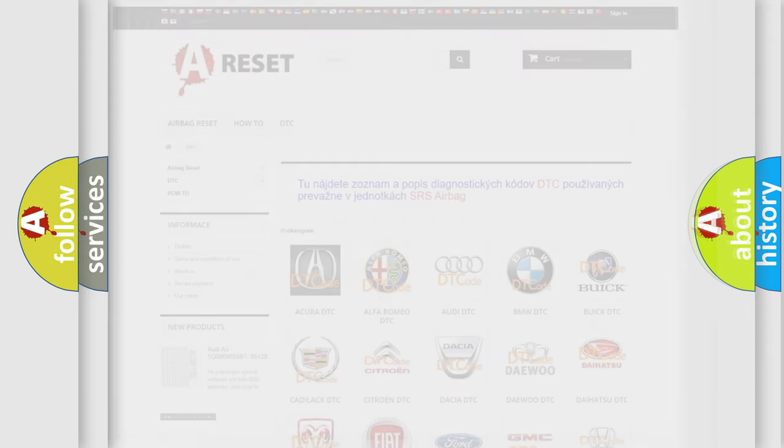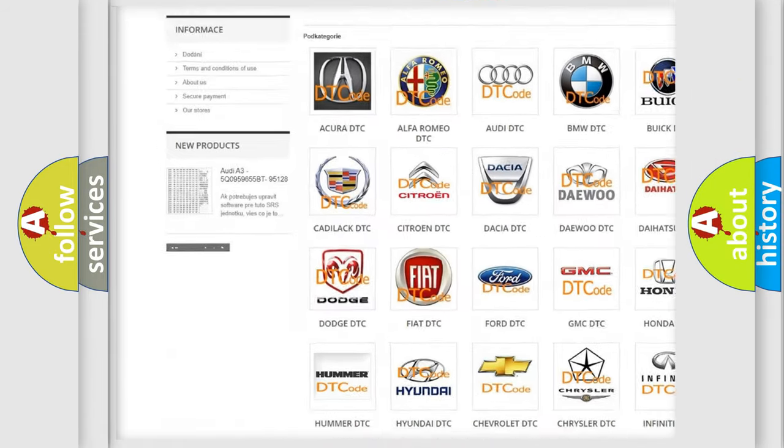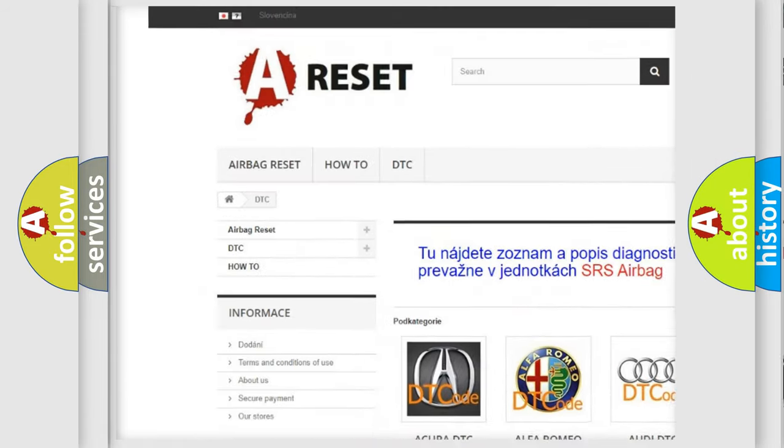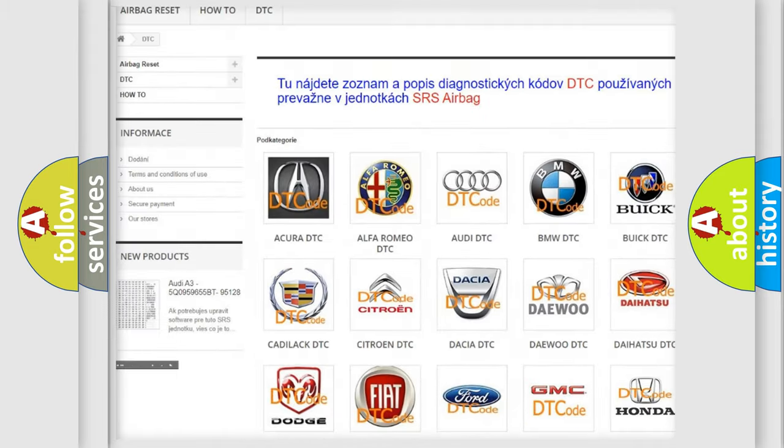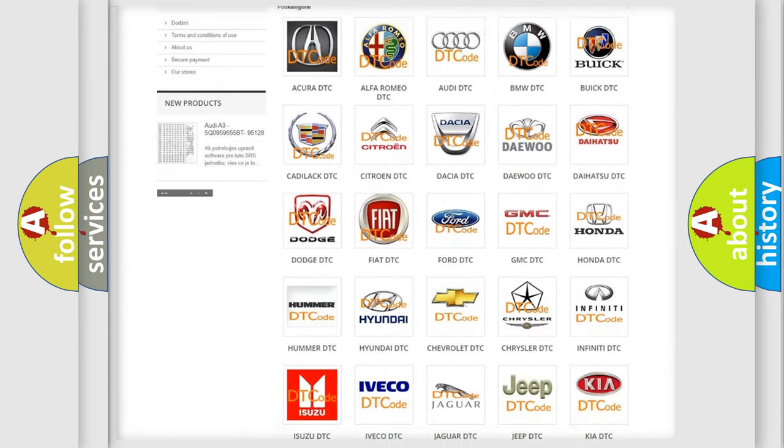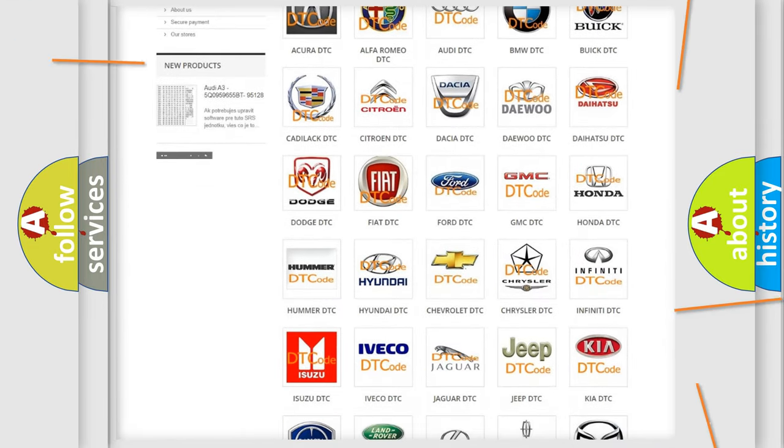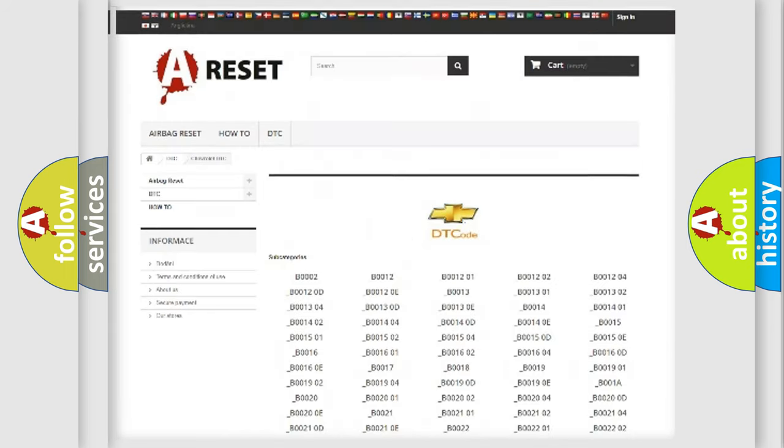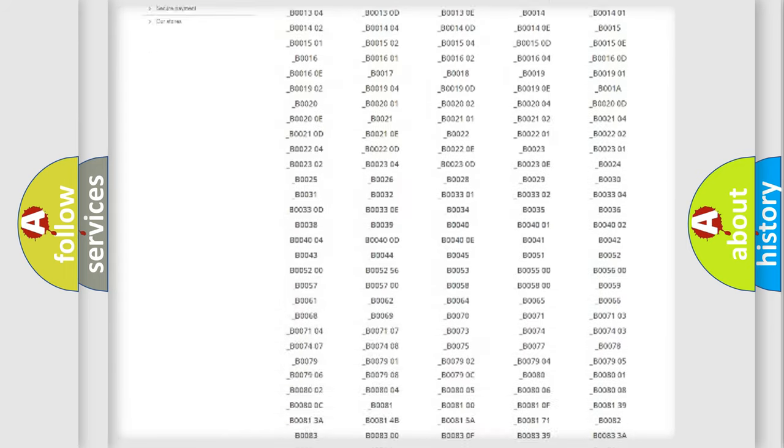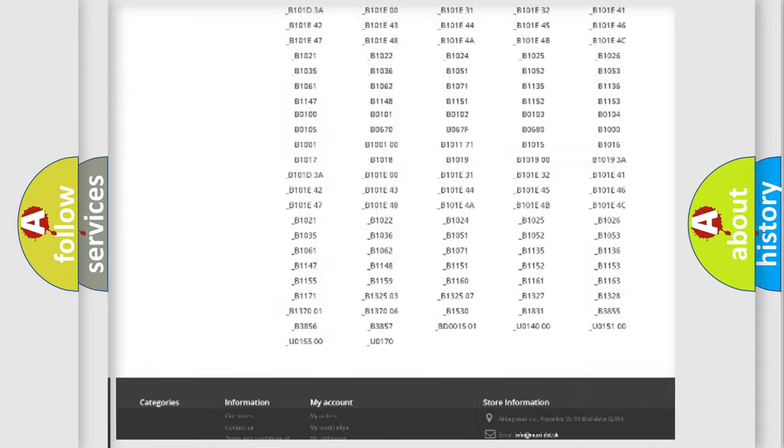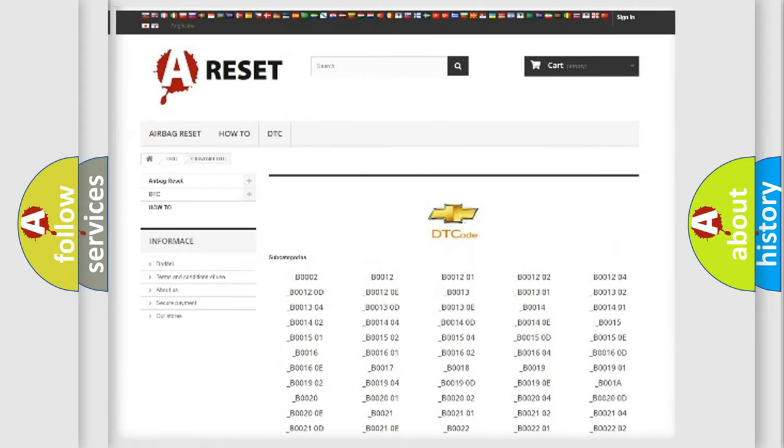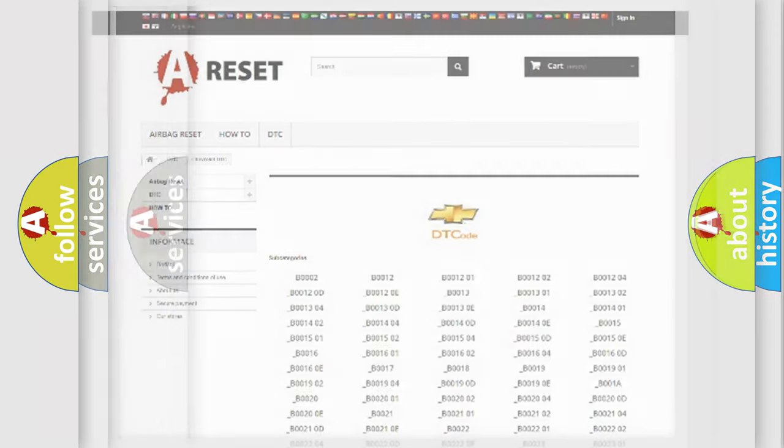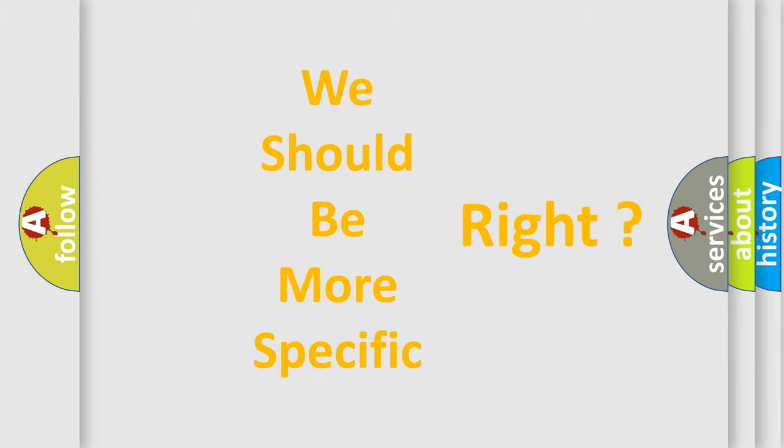Our website airbagreset.sk produces useful videos for you. You do not have to go through the OBD2 protocol anymore to know how to troubleshoot any car breakdown. You will find all the diagnostic codes that can be diagnosed in Chevrolet vehicles, also many other useful things. The following demonstration will help you look into the world of software for car control units.